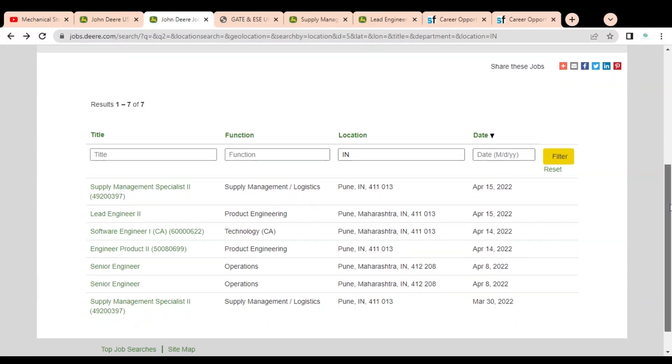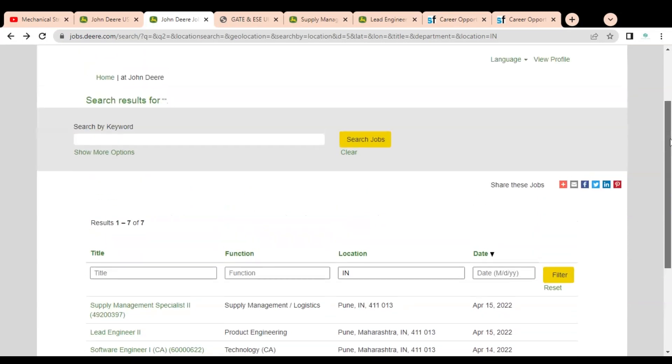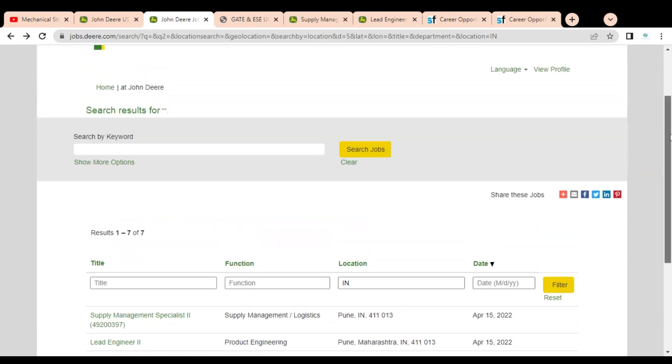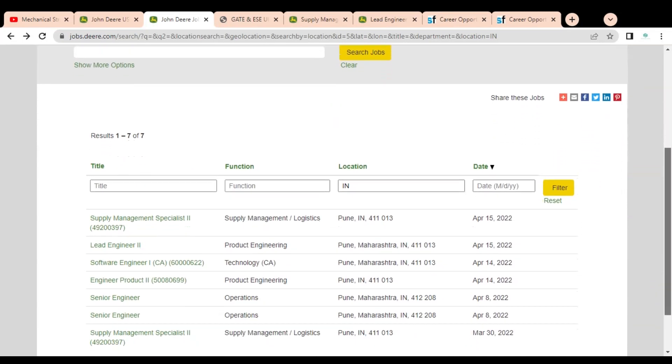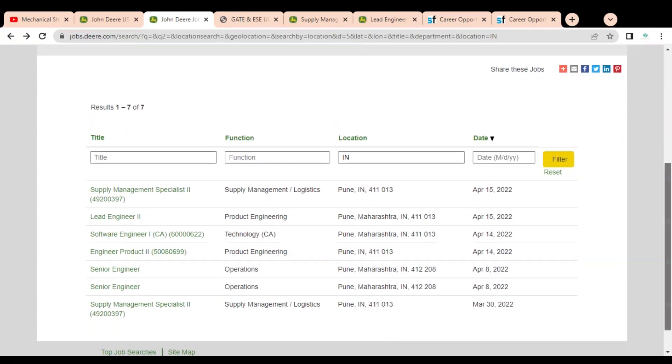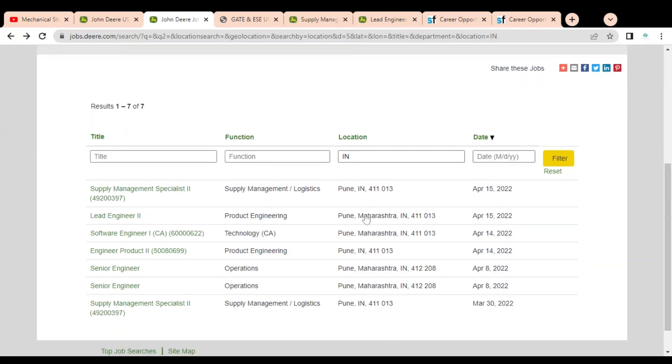Job opportunities like Supply Chain Management Specialist, Lead Engineer, Software Engineer, Product Engineer, Senior Engineer, Supply Chain Management Specialist. We are going to check two different job opportunities.